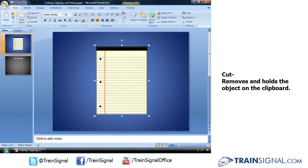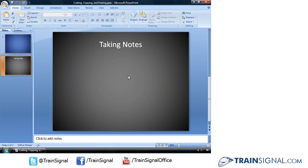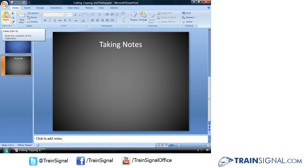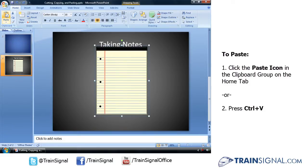Cut will remove the object from its current slide. So if I ever want to paste it to another location, like this slide, all I have to do is go back up to this button and click Paste or use the keyboard shortcut Ctrl V. Either way, we'll paste that notepad in the exact same position on this slide.